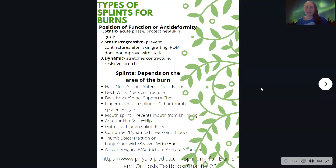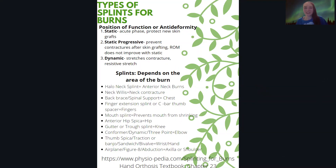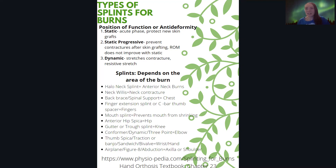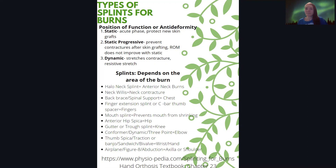Hello everyone and welcome back to A Dash of OT. My name is Celia and today I wanted to talk about different types of orthoses available for burn survivors. I recently finished up a topic on burns in my applied orthopedics class and I made this Canva in order to fulfill an option for an assignment. So a little bit of background knowledge about burns.